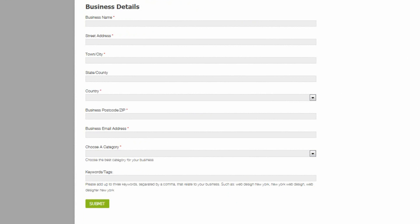There's no business description. There's no adding images. It's just a very, very simple free listing.